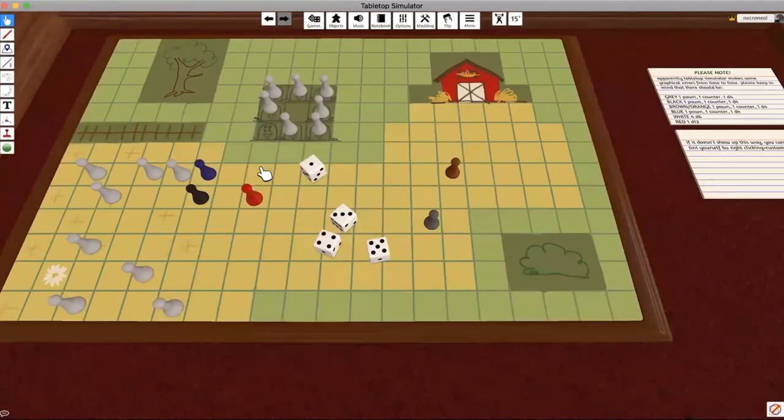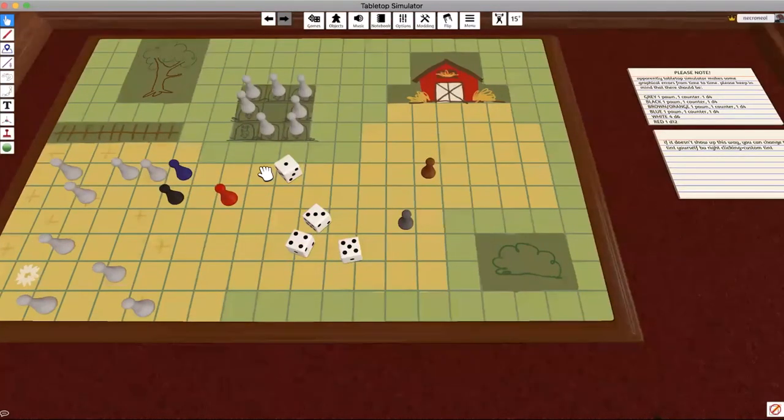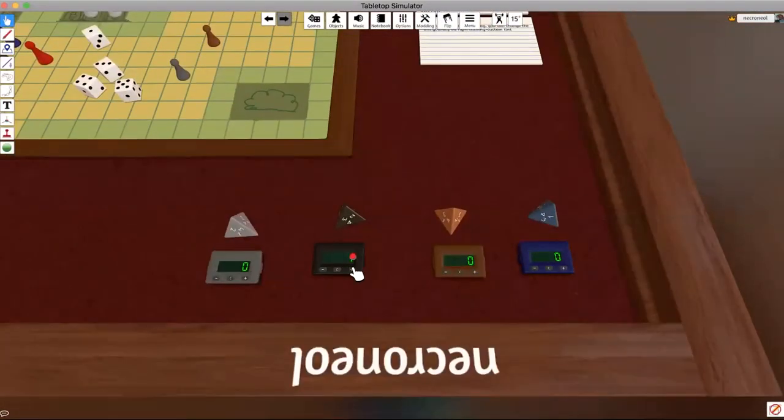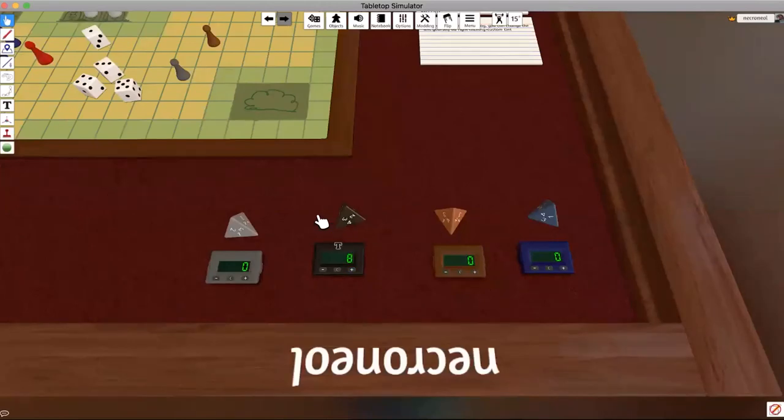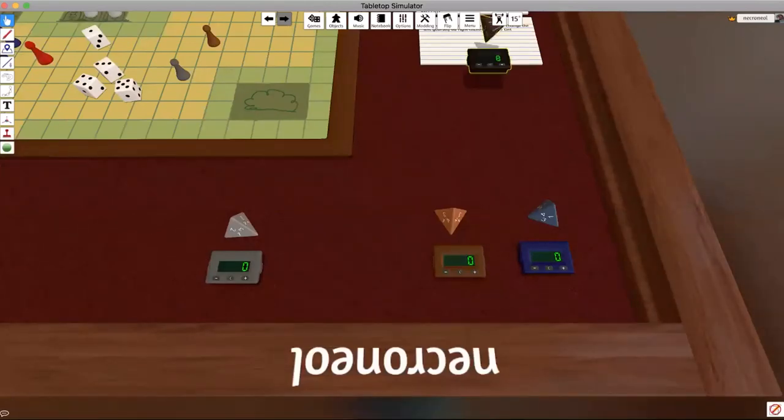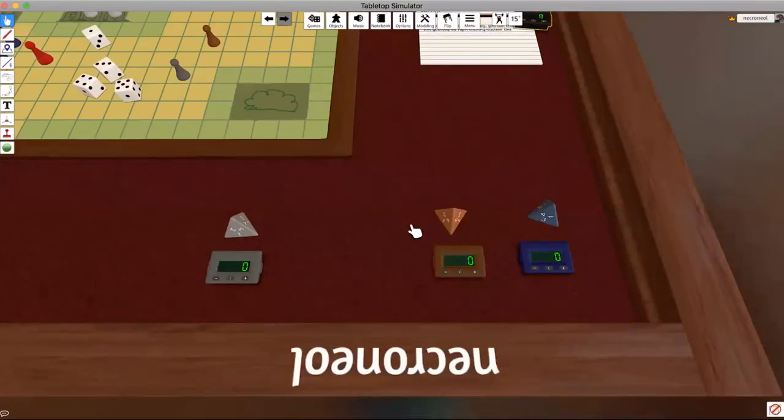Wolves, when you get bonked, you need to make sure to remember to mark your counters. Because if you're bonked more than eight times, then your wolf is killed and it's taken off the board, and it's a victory for the shepherd.